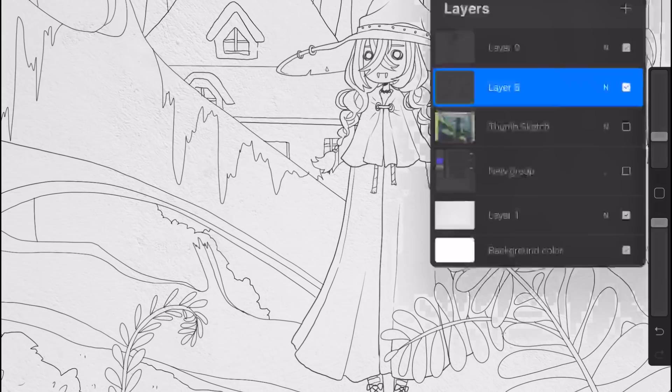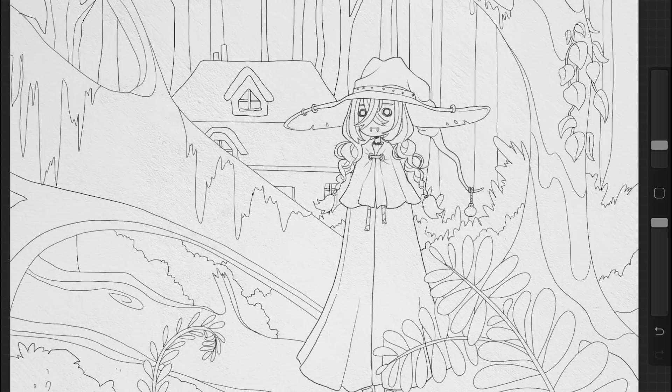Now that all the liner is done, it's time to start coloring, and for that I have a very special website. This is called Palette Generator. It's totally free and it's really easy to use.